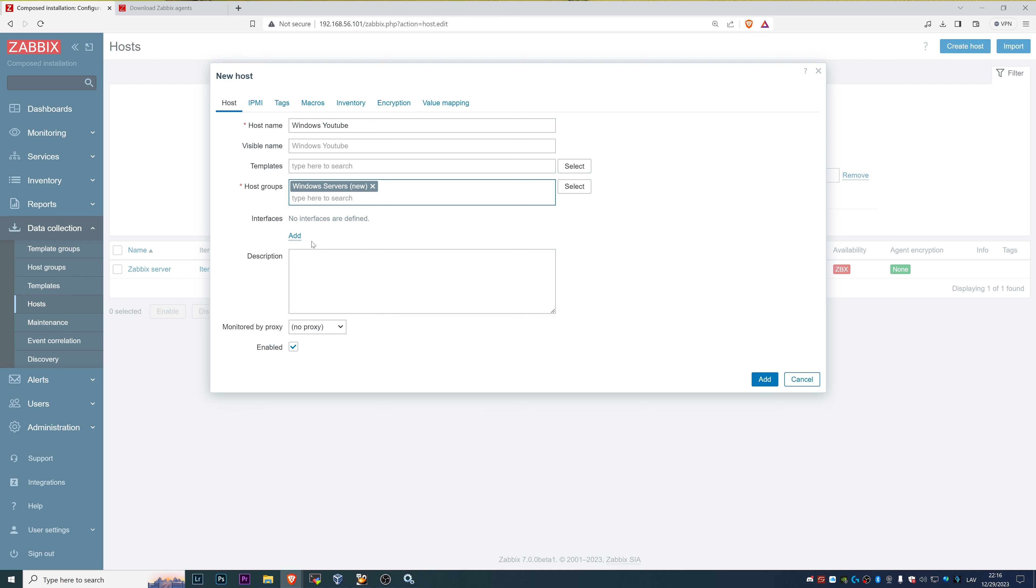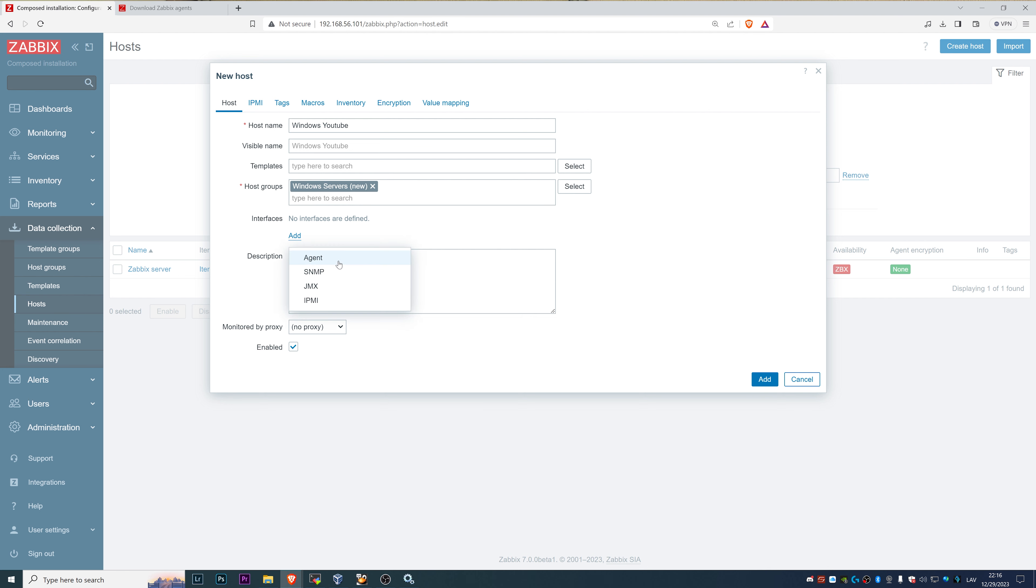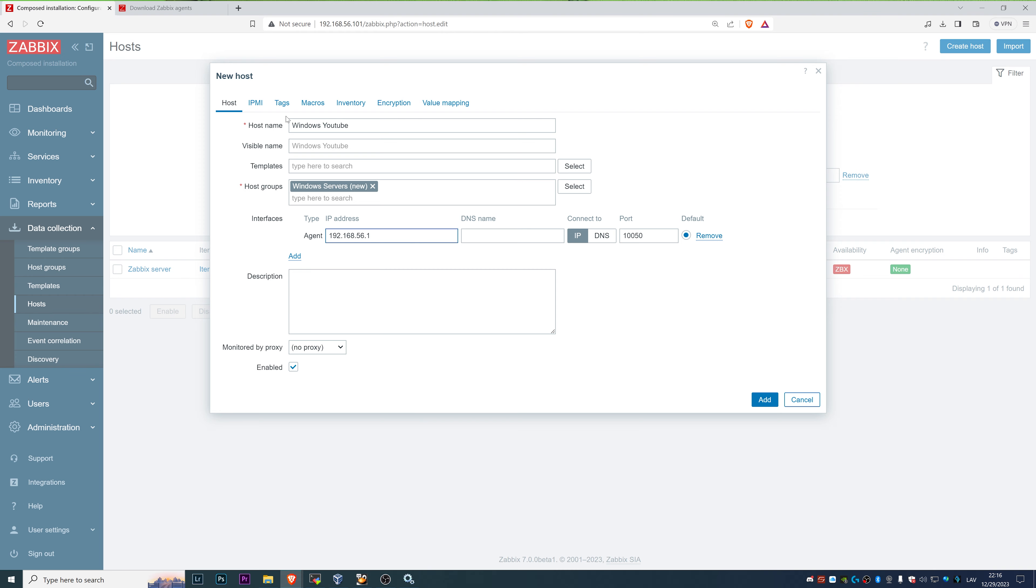Agent interface, and I think the IP address of Windows host is 56.1. It's 101 for my Zabbix server and .1 for the Windows machine, but we'll test it later. Click add, then we can click on the host.